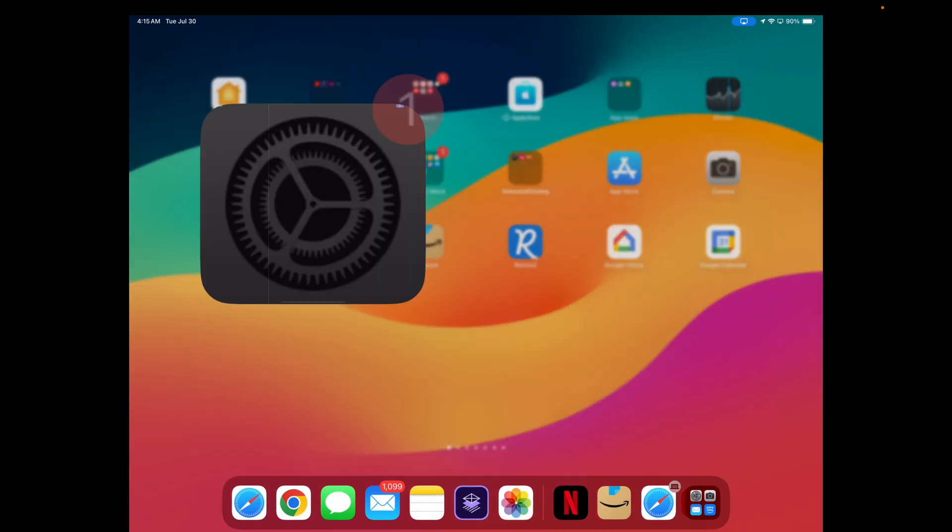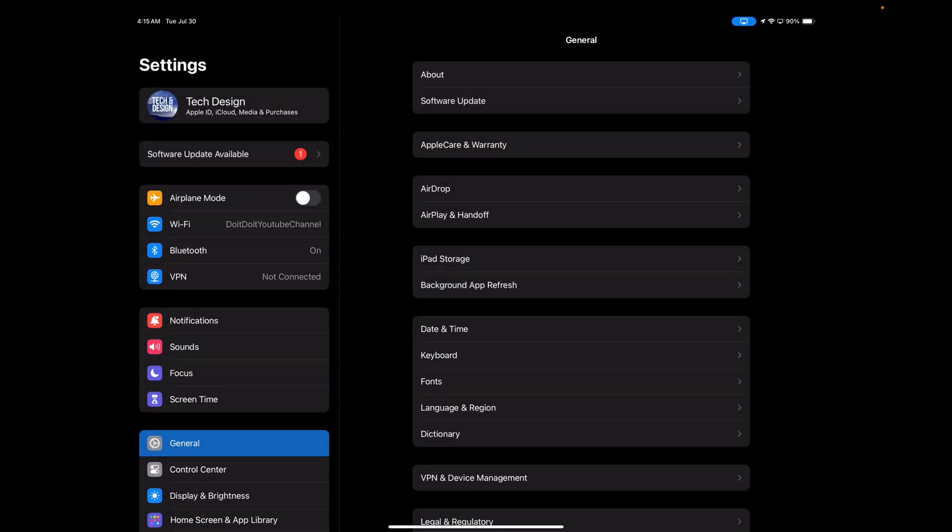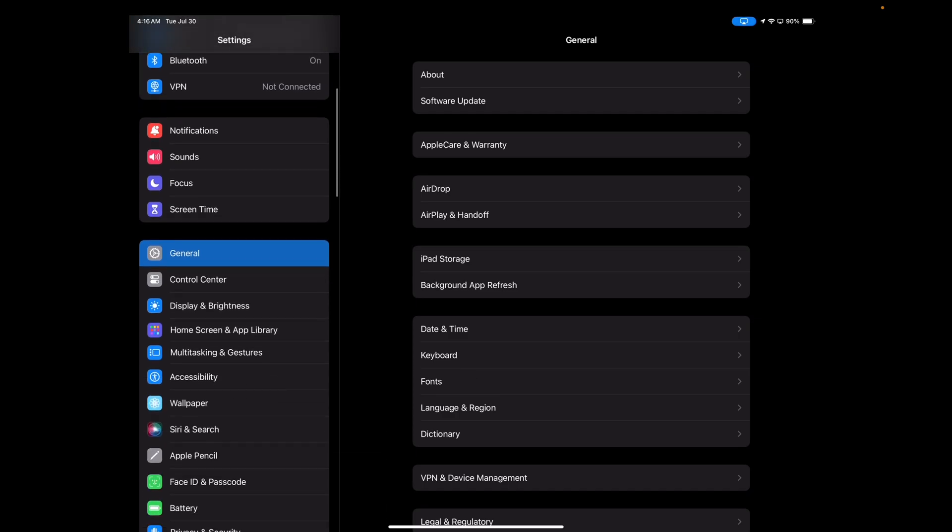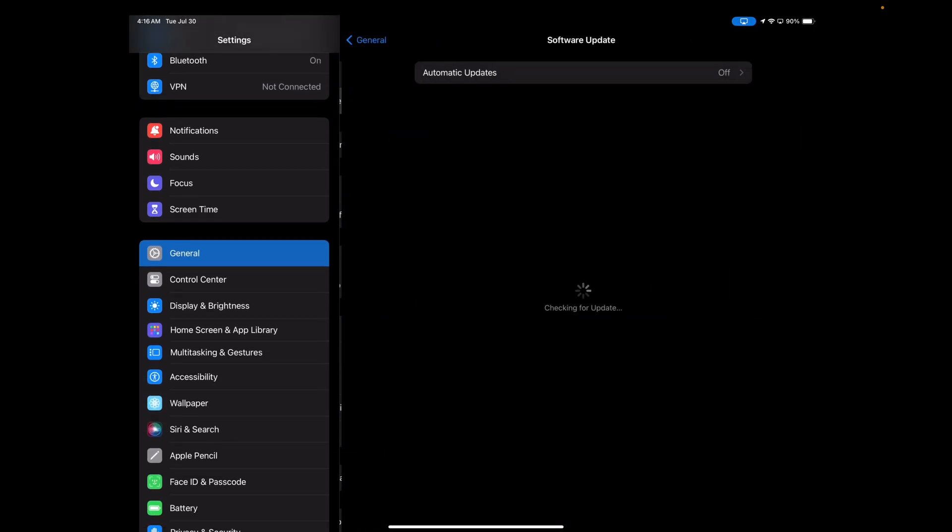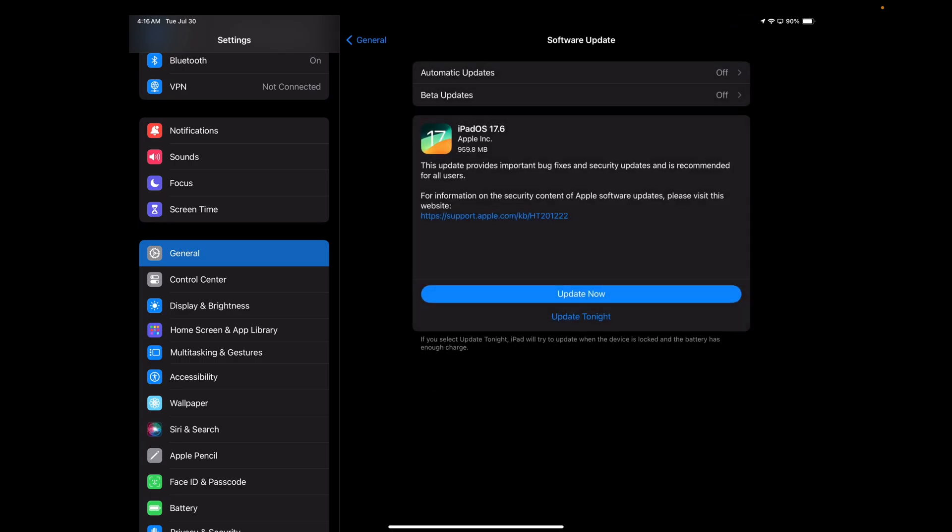Go right into your Settings. Inside your Settings, you should see your second option should say Software Update. However, if you don't see it, scroll down to General. Under General, go to Software Update. From here, if nothing pops up, just turn on and off Automatic Updates.